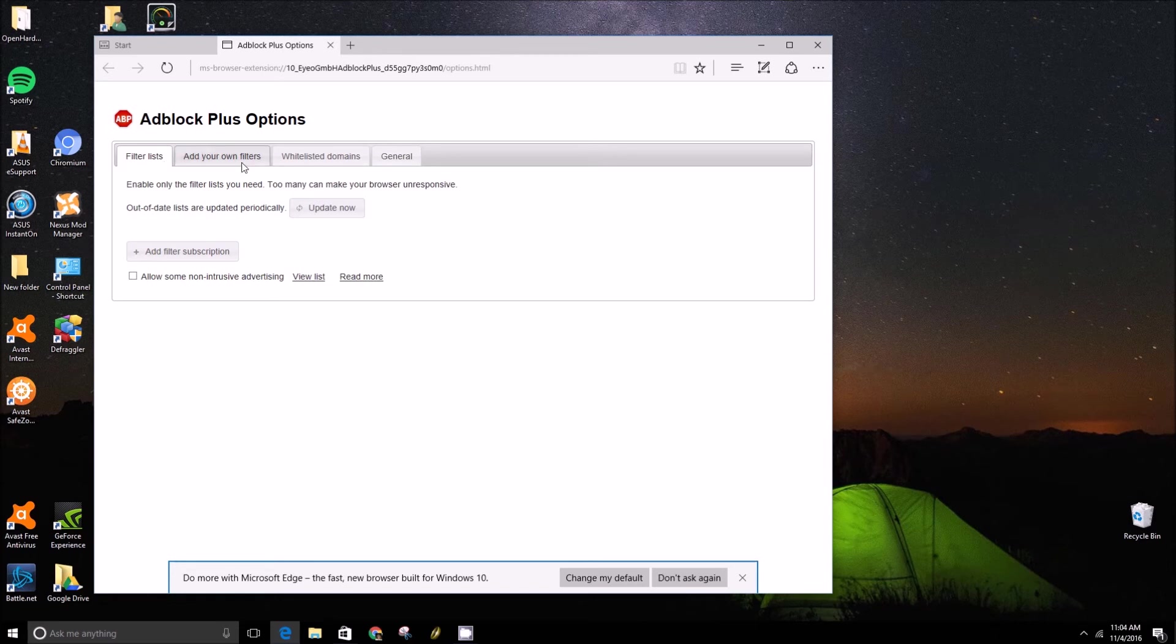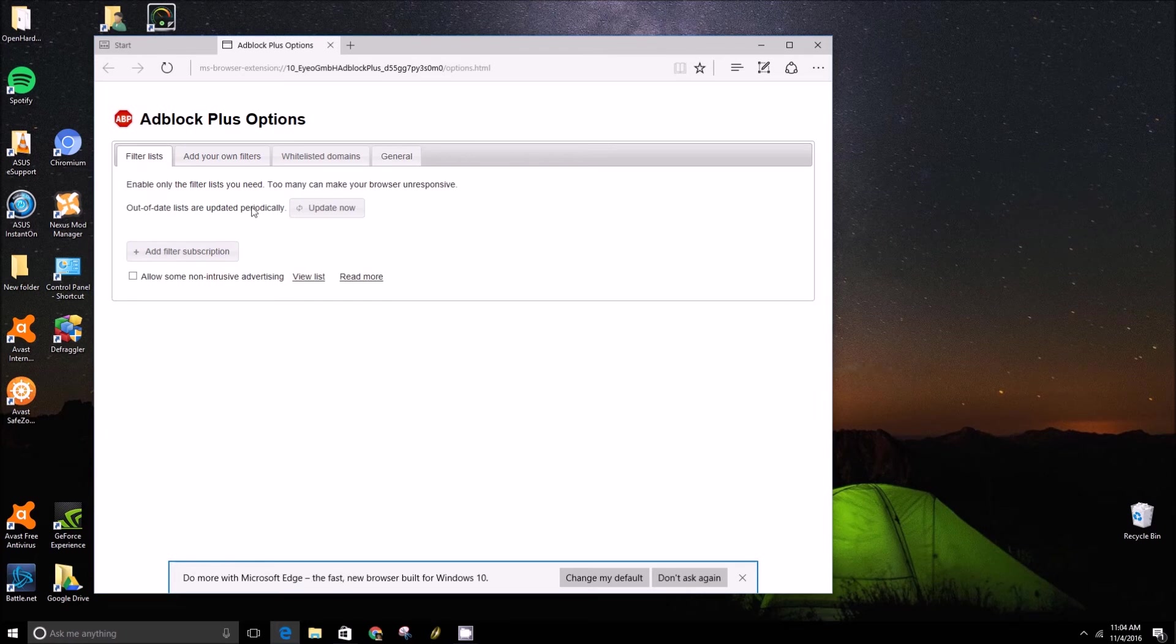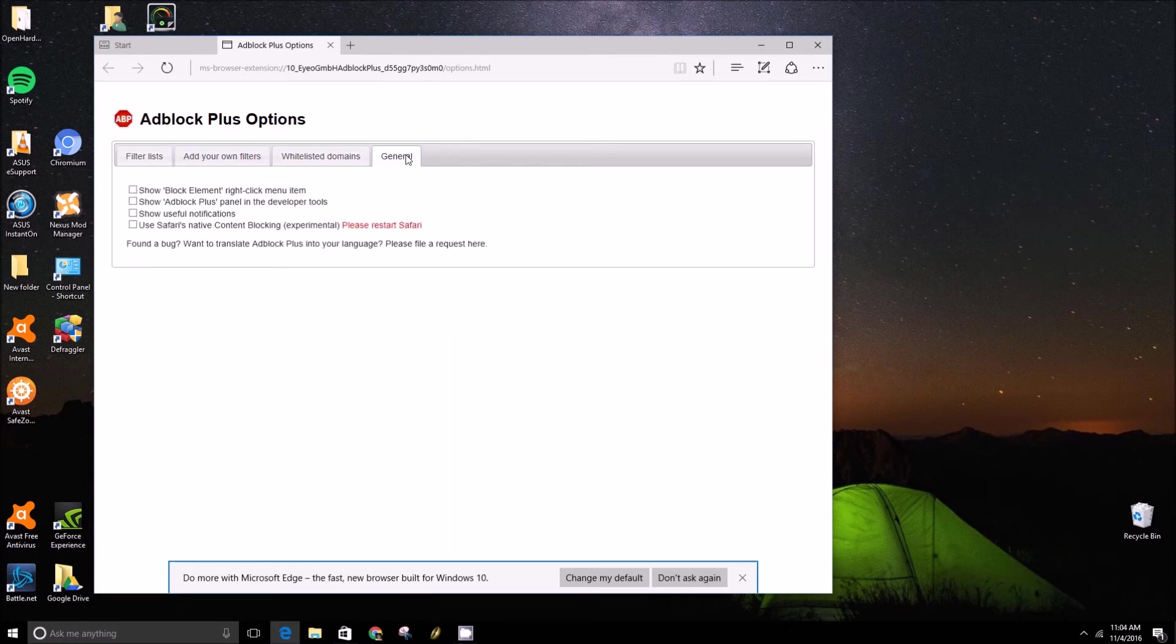Add your own filters, list of filters, whitelisted domains, general options, and so on.